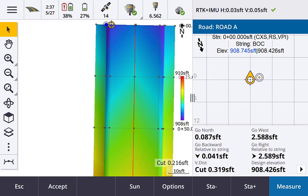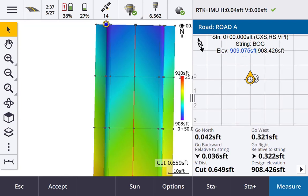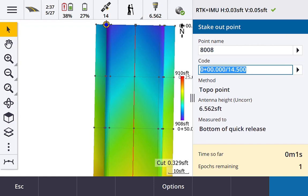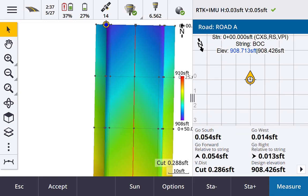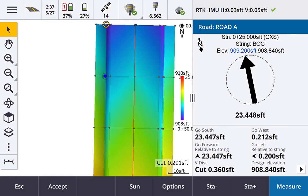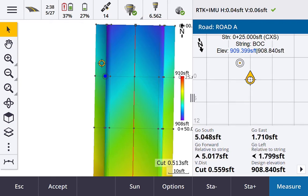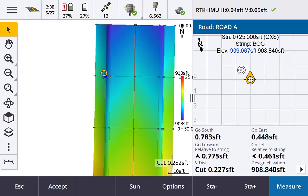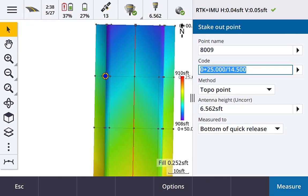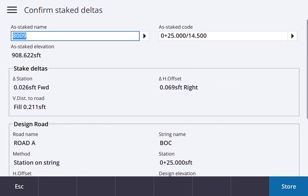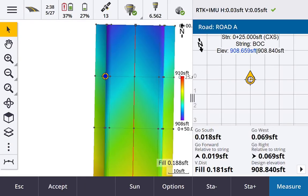I'll navigate to this position here, which is my back of curb, measure, store, and then hit the forward button — or the up arrow on my keypad. I'll do this one last station offset and move on to the next item.